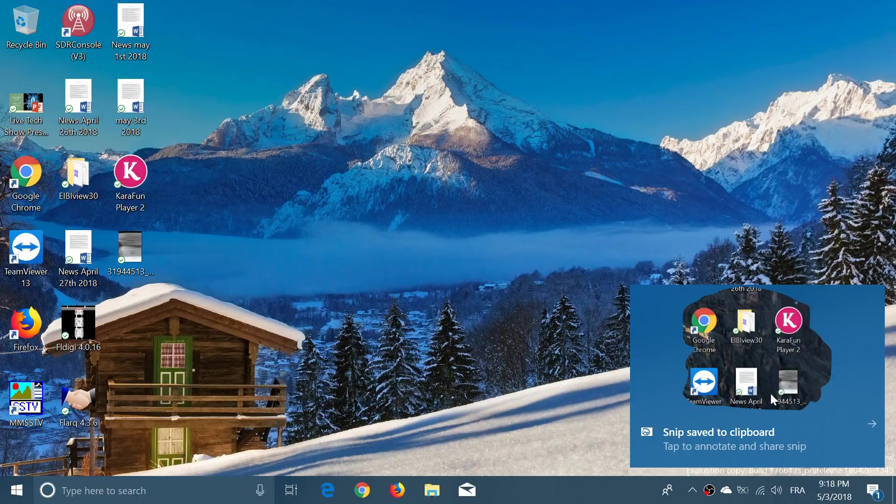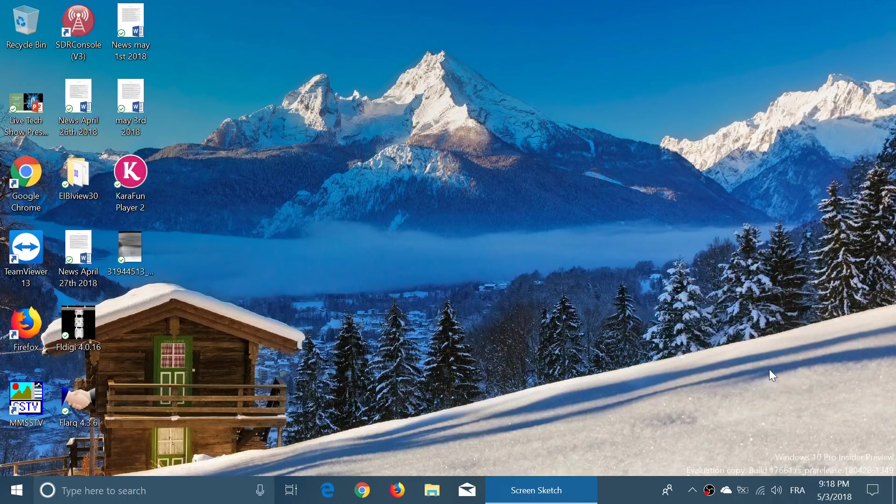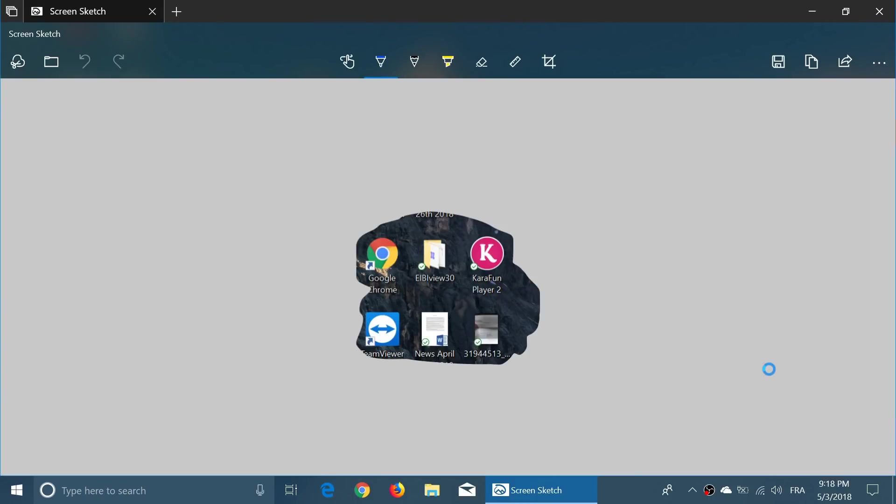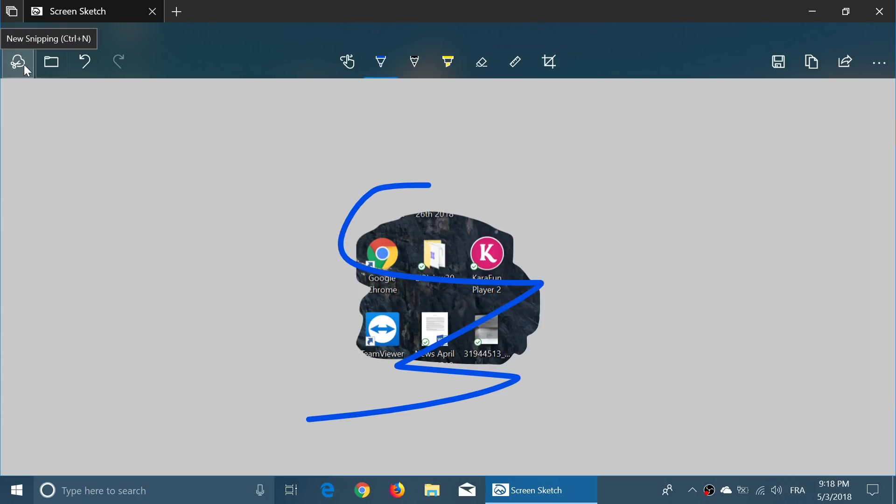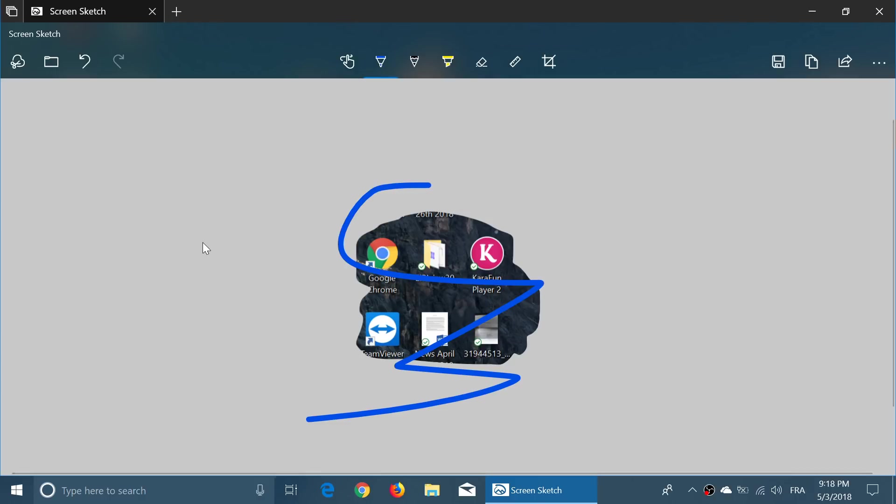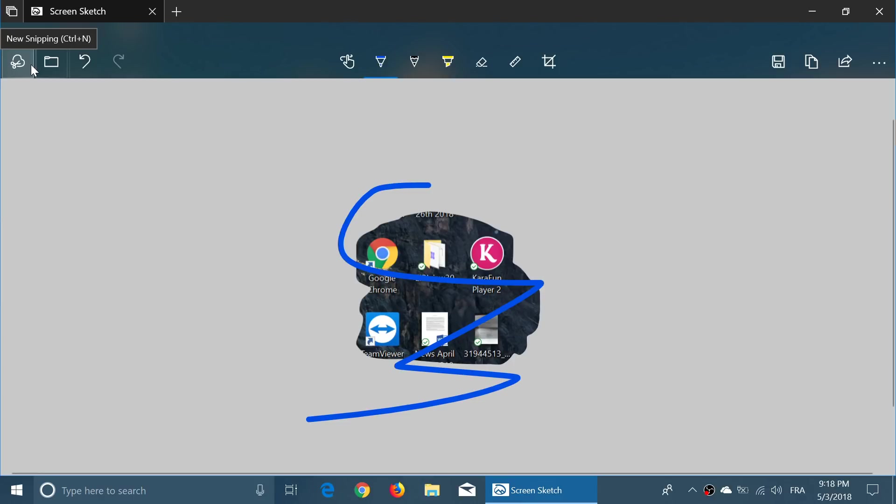Look at that, Screen Sketch is the new app. It's an app that comes from the Microsoft Store that will be updated all the time, and it lets you do tons of things. You can write over it if you want, you can annotate, you can underline, you can do everything you want. The Screen Sketch feature is very powerful and lets you do pretty much what you want. This is what I would have wanted in Windows since Windows 95, probably. It's finally here.